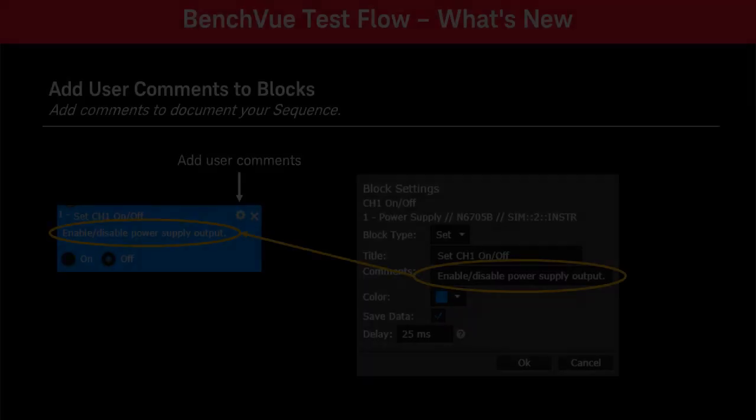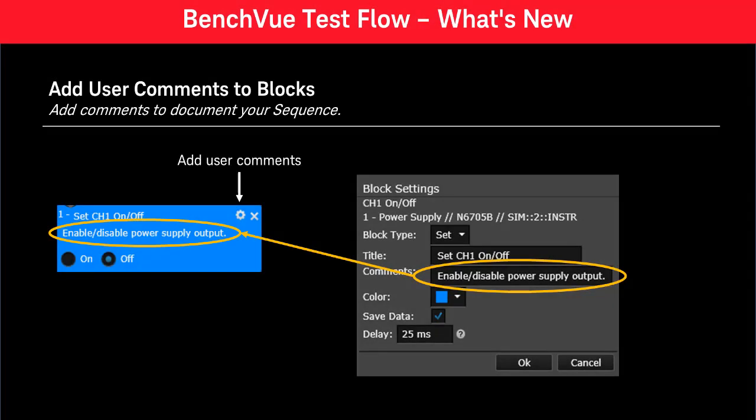Next, you can now add comments to most sequence blocks to make it easy to document your sequence. Simply click on the Settings menu and add your comments.